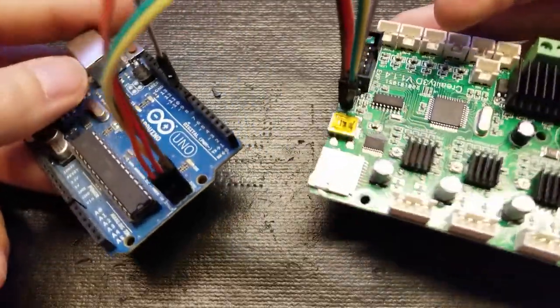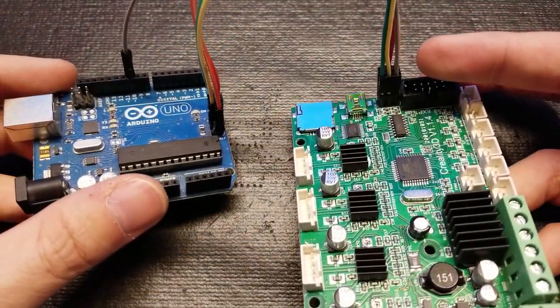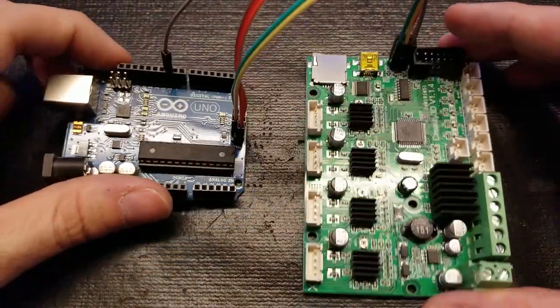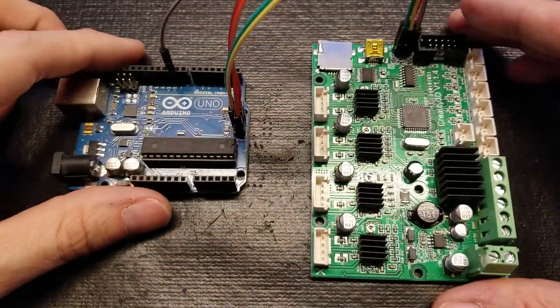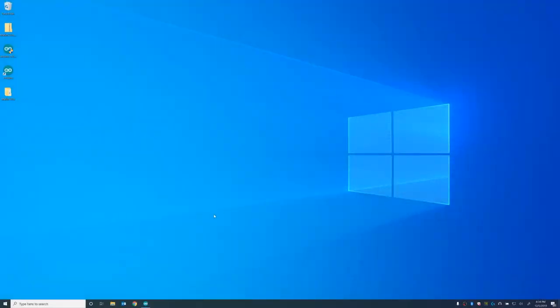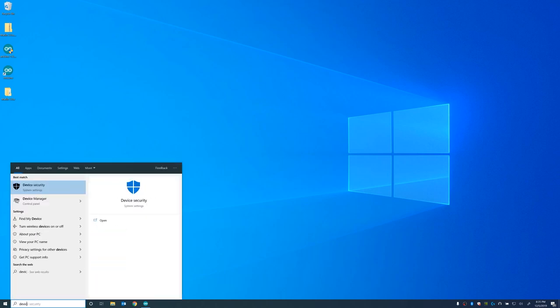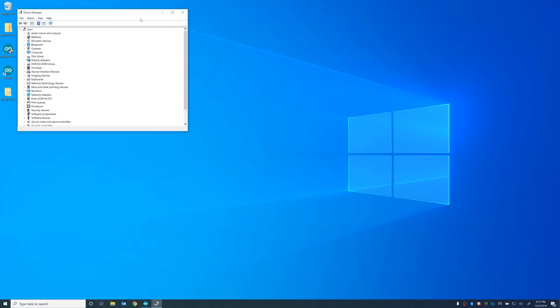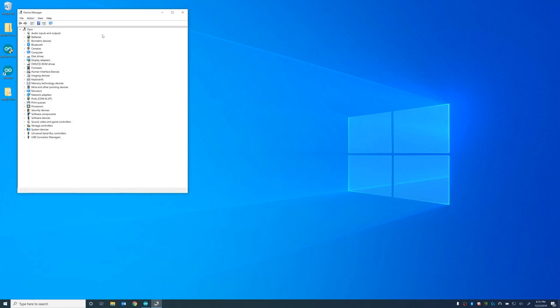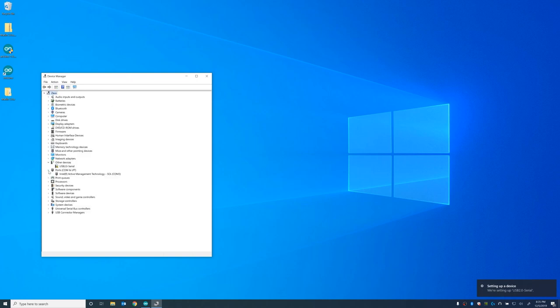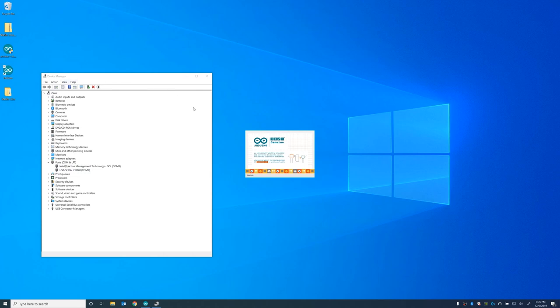So we're just plugging in the reset pin to digital pin 10 on the Arduino right there. And just showing you the wires so you can see which colors go to which side of the connector. So now I'm going to open up the device manager so we can see which COM port each of the boards are going to connect to. So we're going to first plug in the CR10 mini's main board.